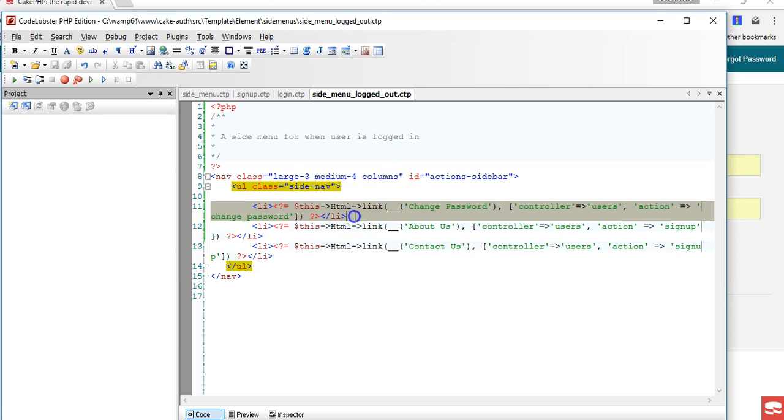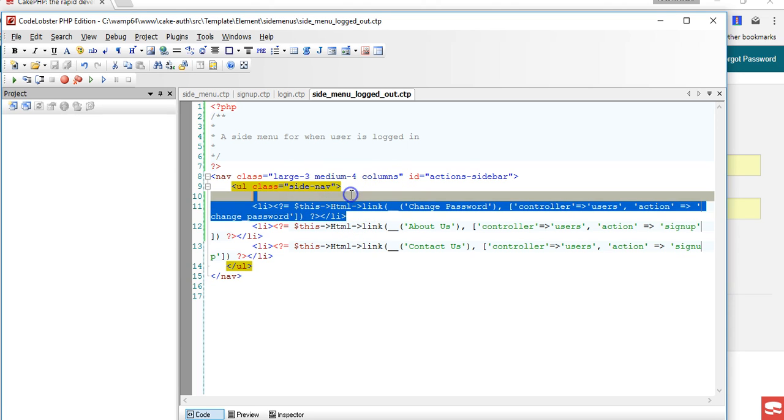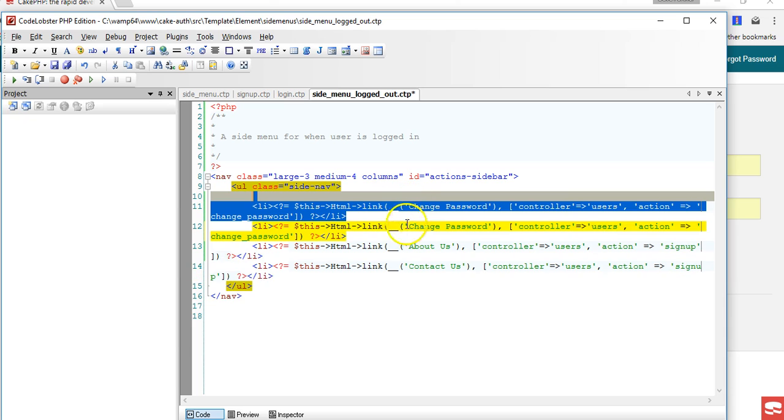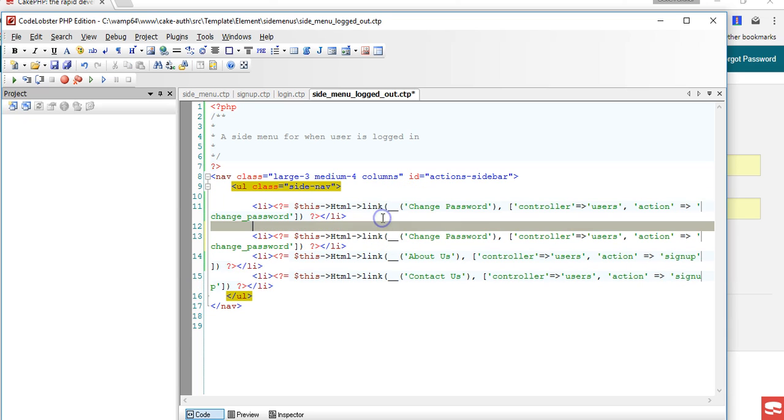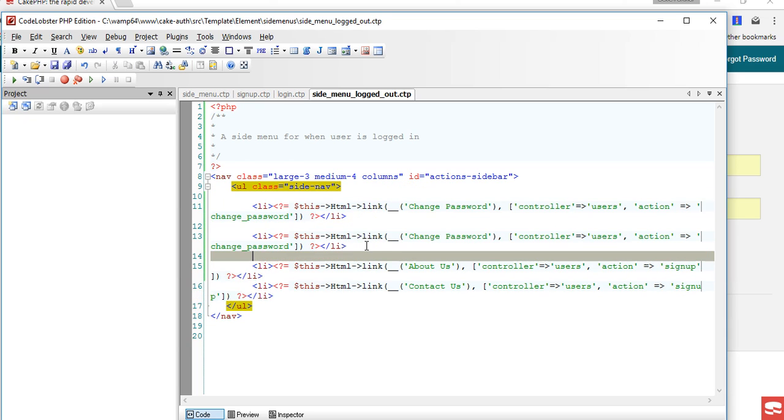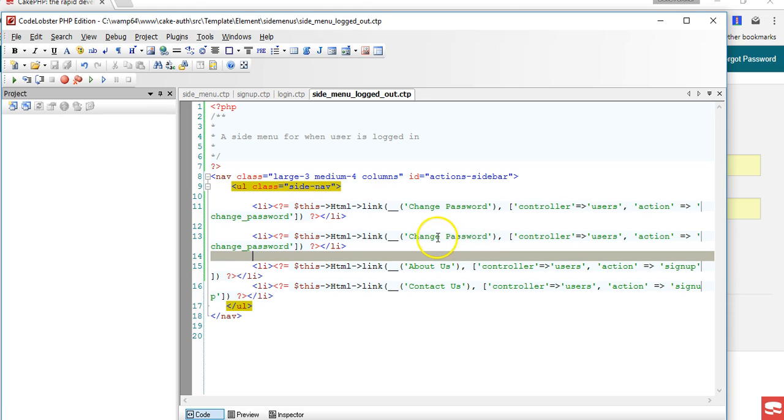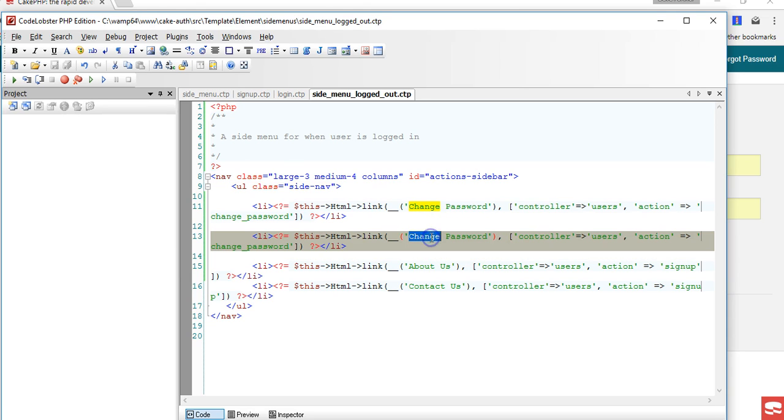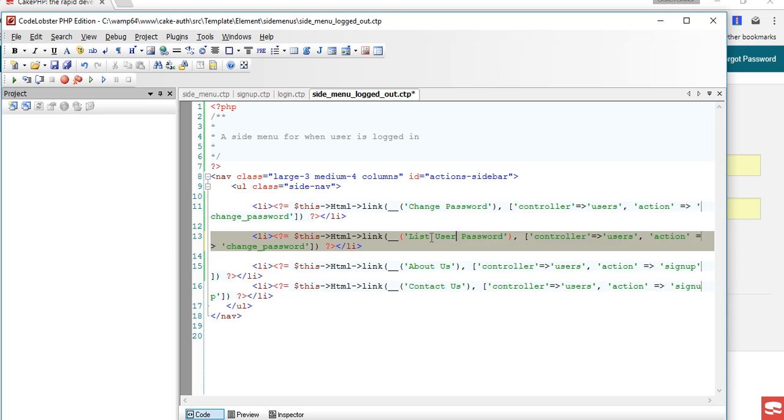Eventually we'll restrict it to something only the admin can see, but for now the user can see change password and they can see list users, or whatever you want to call the list of all users. Eventually we will restrict it to admin.